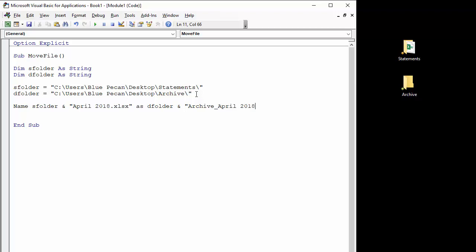You don't have to rename it. You can keep the same name, but you'd still need to put the name into your code if you're going to do that.